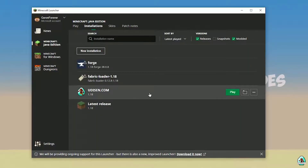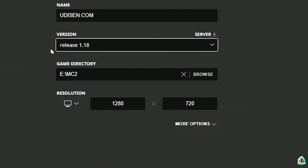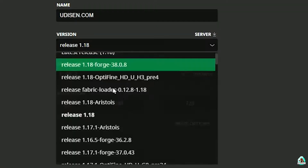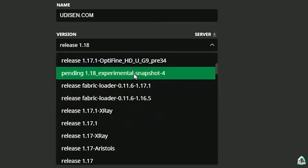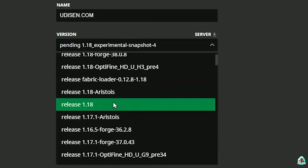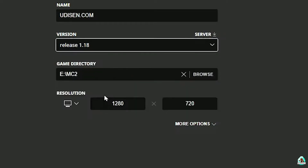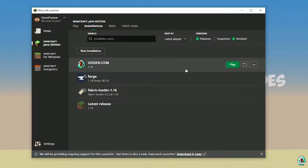Press the left mouse button on Udison and in the list, find the correct version. If you're installing for Minecraft 1.18, choose release 1.18. If you're installing for Minecraft 1.18.4, for example, choose release 1.18.4, and so on. I hope you understand the principle. After that, press the Save button and press the Play button on Udison.